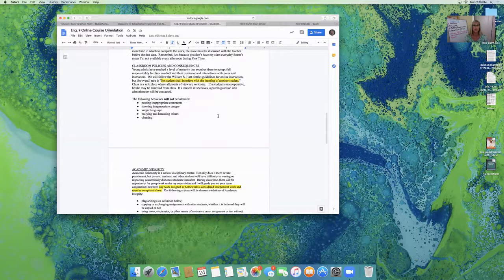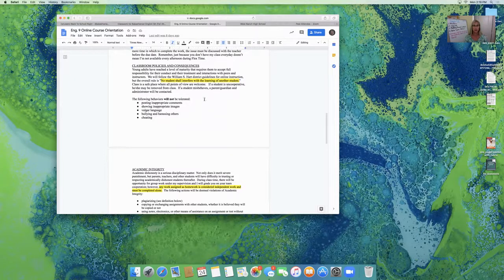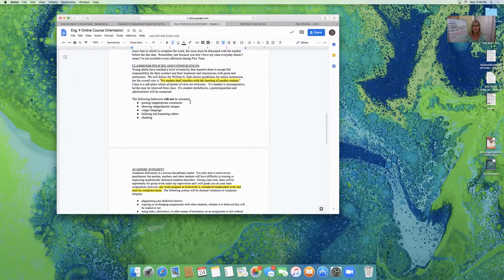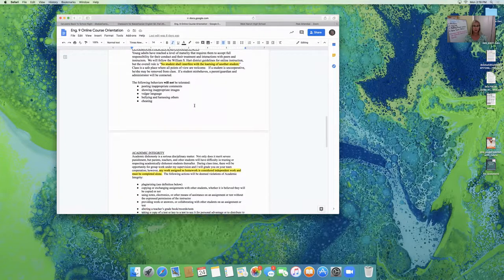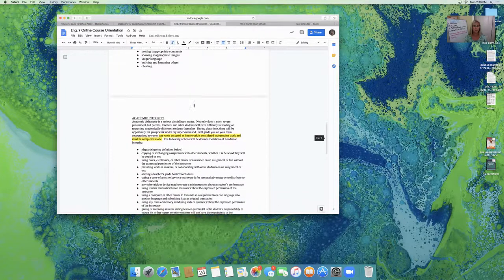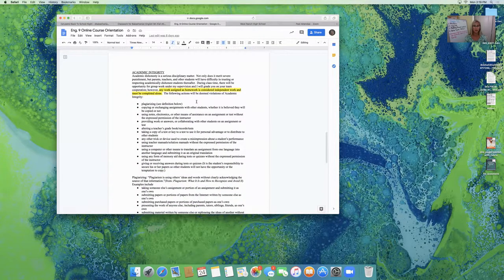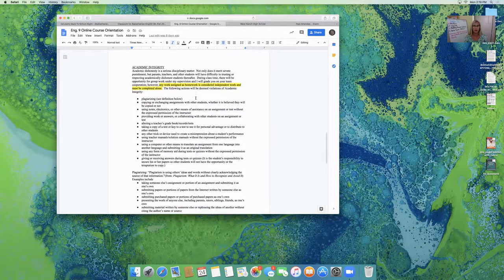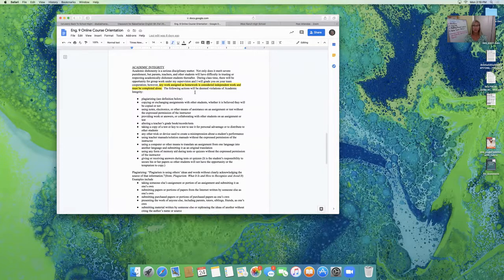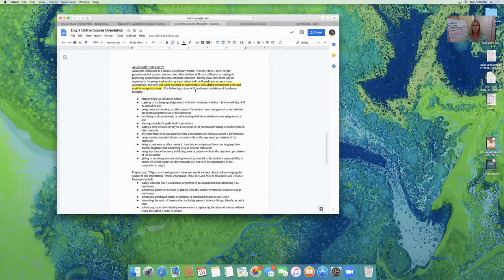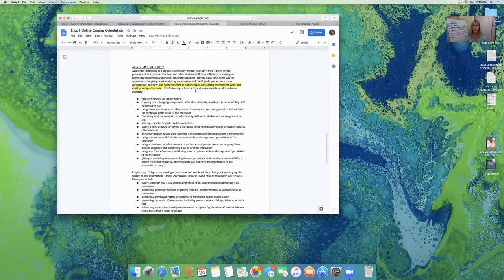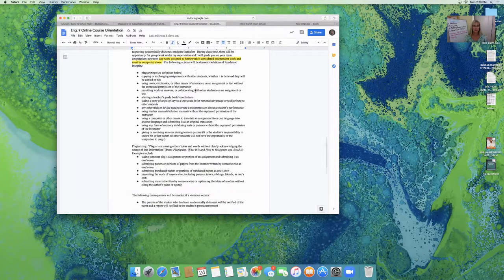And I'm following the William S. Hart district guidelines for Zoom behavior. For academic integrity, I expect students during class time to participate and cooperate. But any other assignments that are assigned as homework are considered independent work.